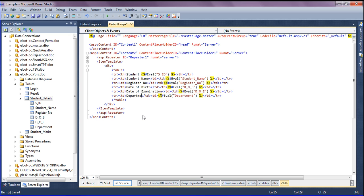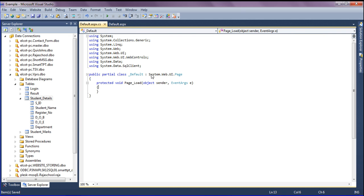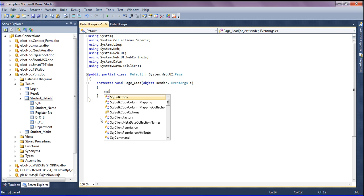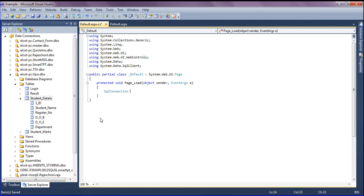After setting up the template, I'm going to write the code-behind. In the code-behind I'm connecting to the database in C#. I'm creating a SqlConnection variable named 'con' and setting it to a new SqlConnection.